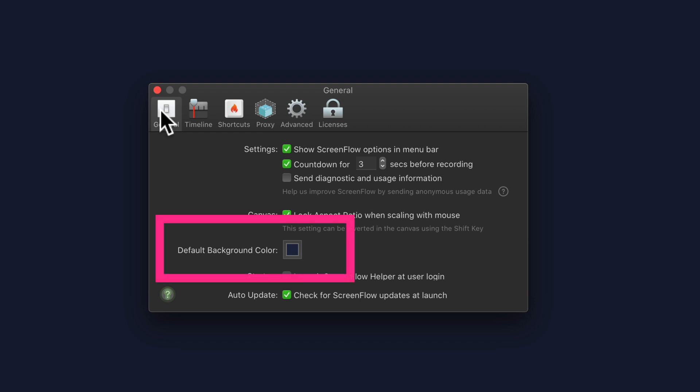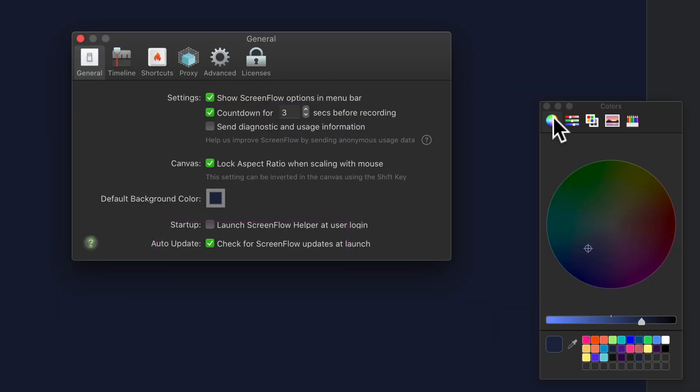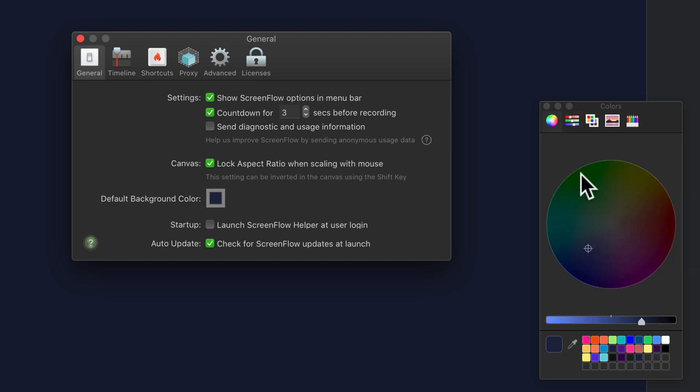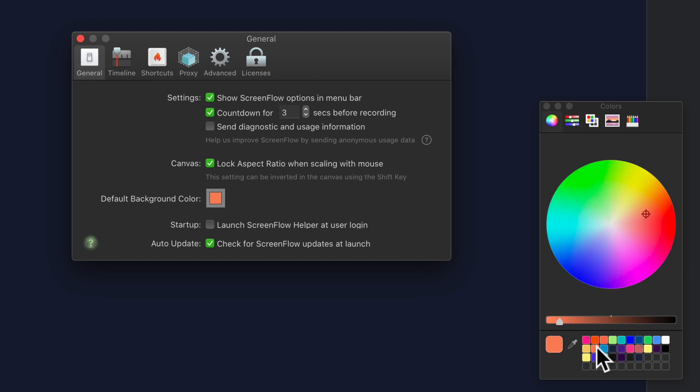In the general tab, you will see default background color. Click on the color swatch. Use any one of the color pickers here to choose a color or use one of your favorites. I'll choose the orange for my brand. You see the color changes in the swatch.